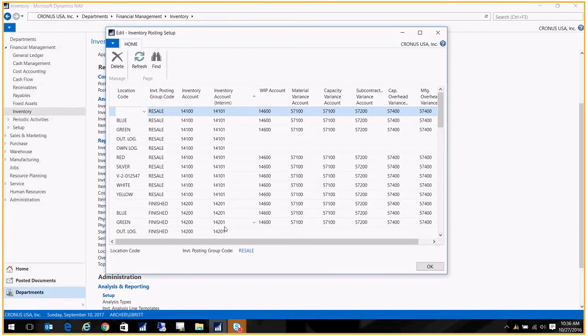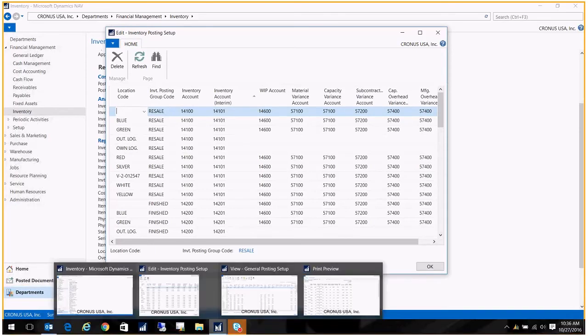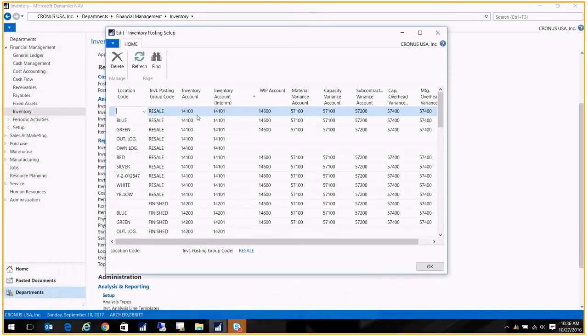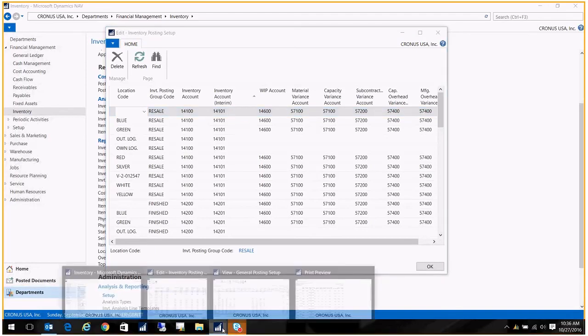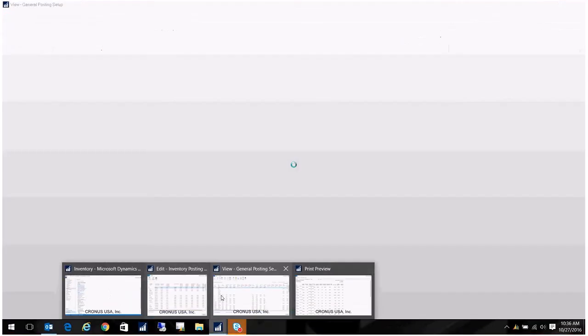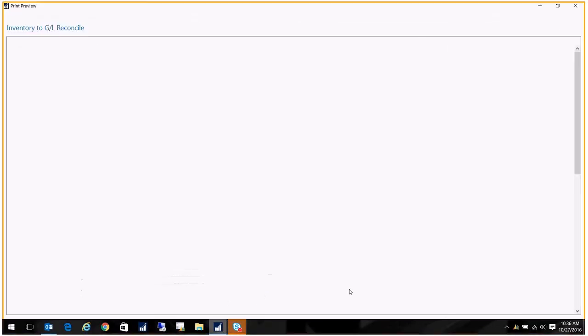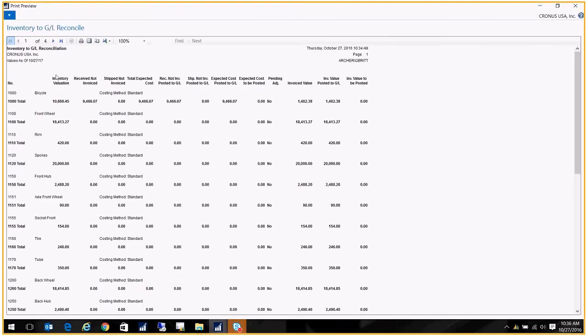These are the two columns that point to the GL accounts that are being added up to create that inventory valuation column on the report. So what you'll do is you'll look in here to see which GL accounts are being evaluated, and you'll run your trial balance filtering on these two accounts for the same date range, and it should tie to the total in that column. So let's go back to that report. That was the inventory valuation column.